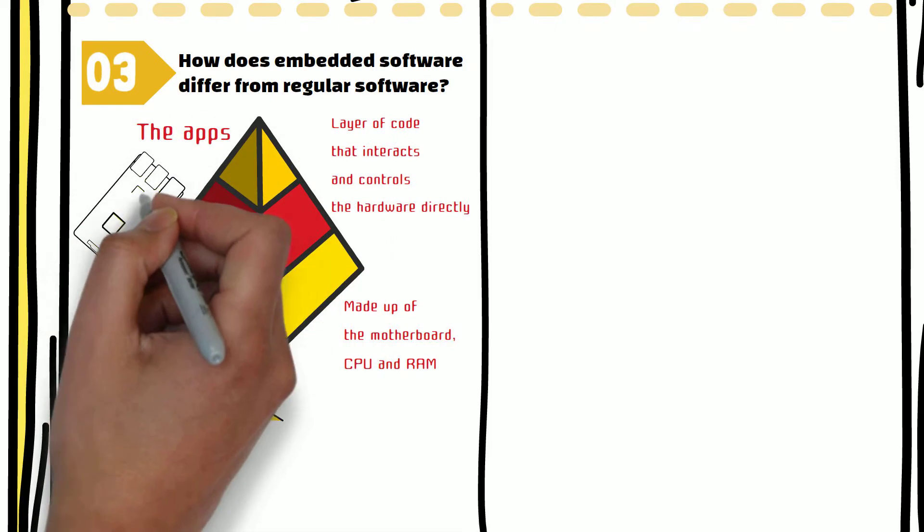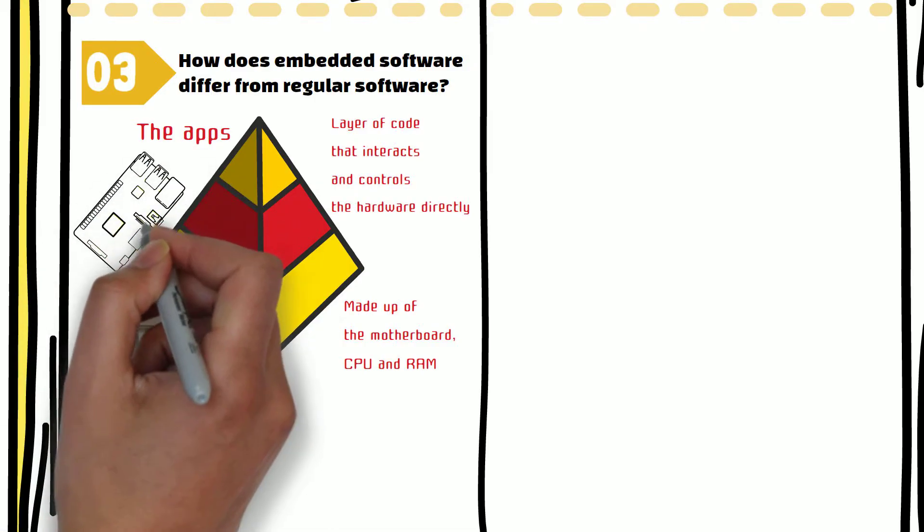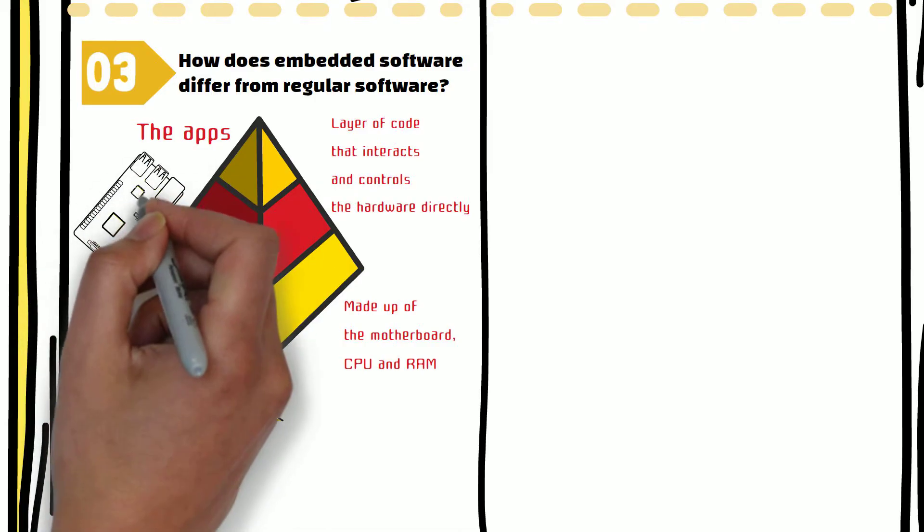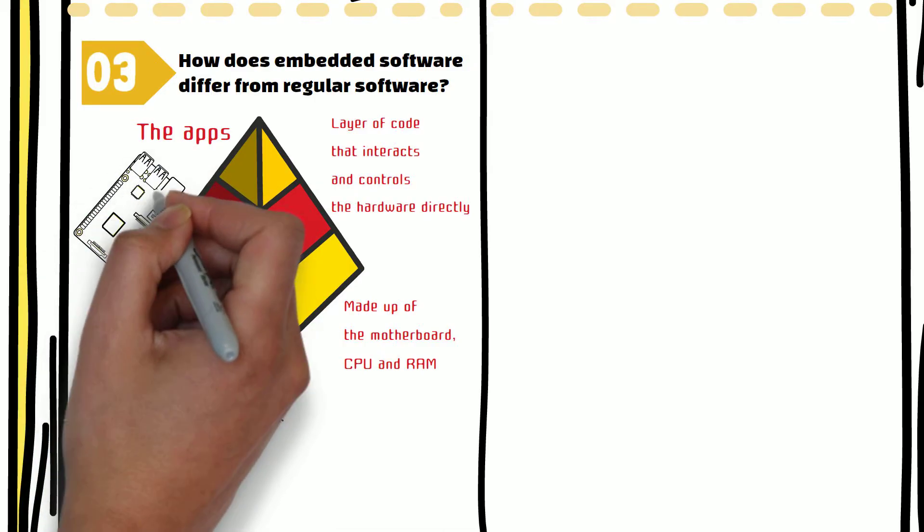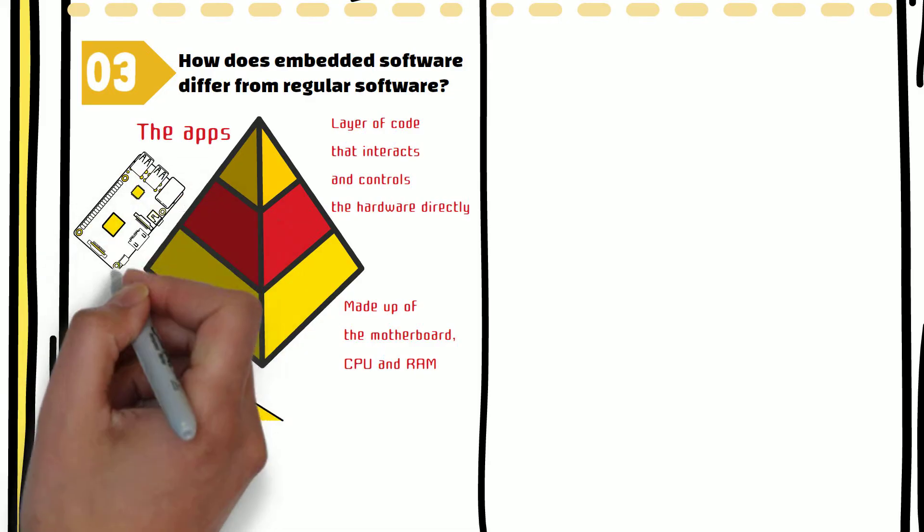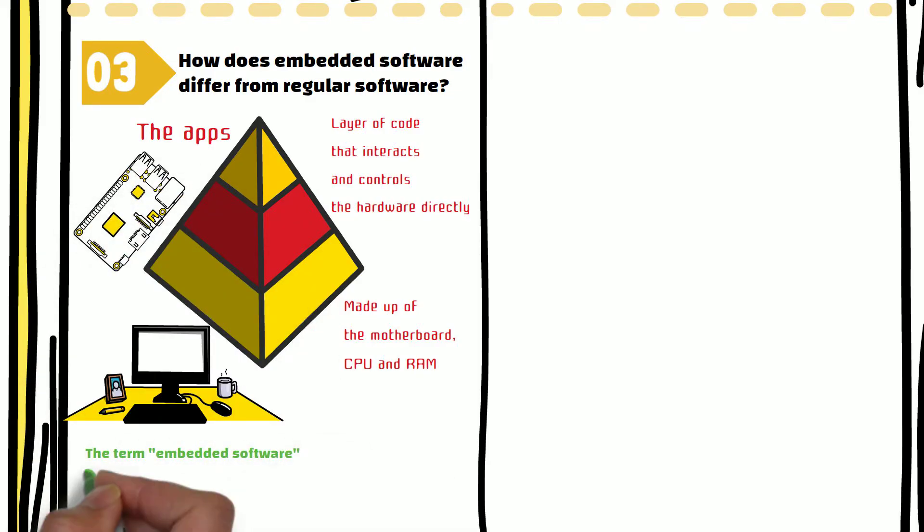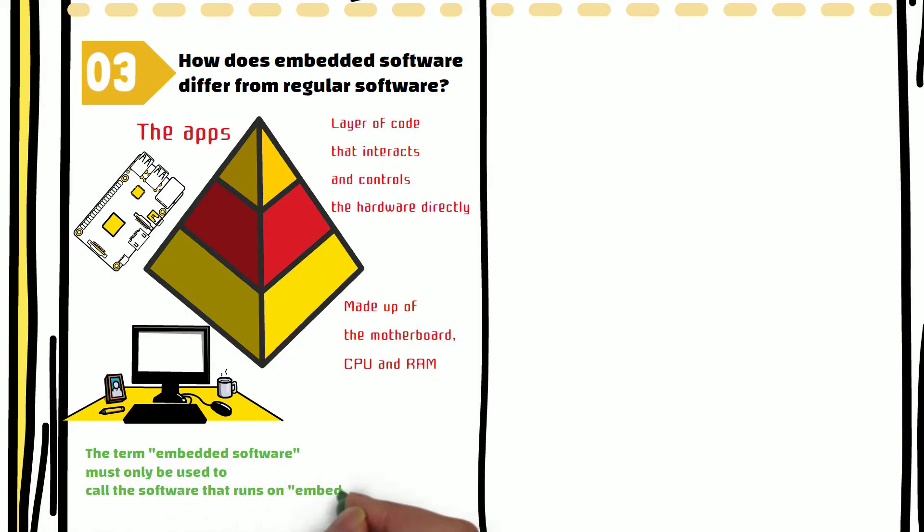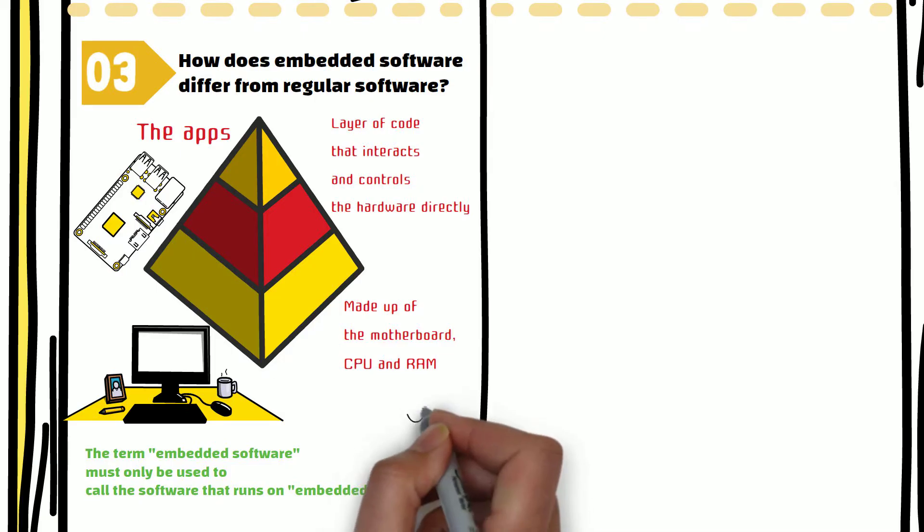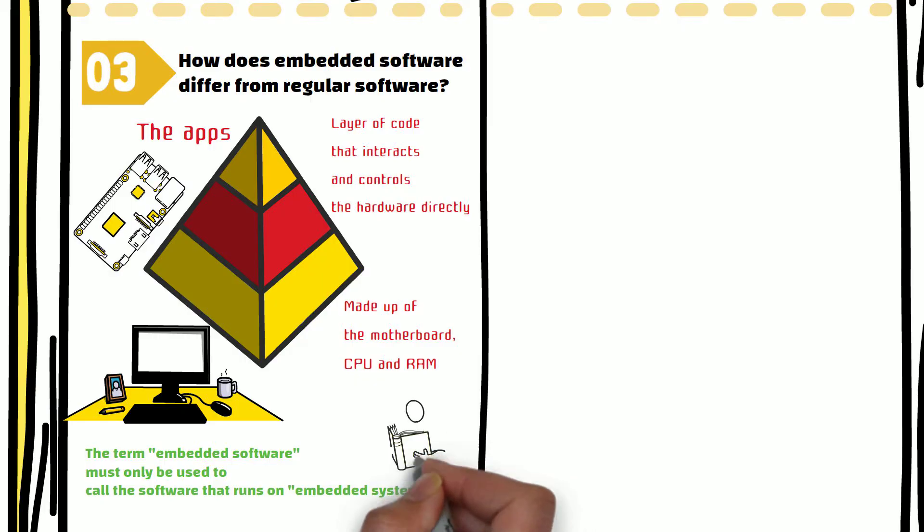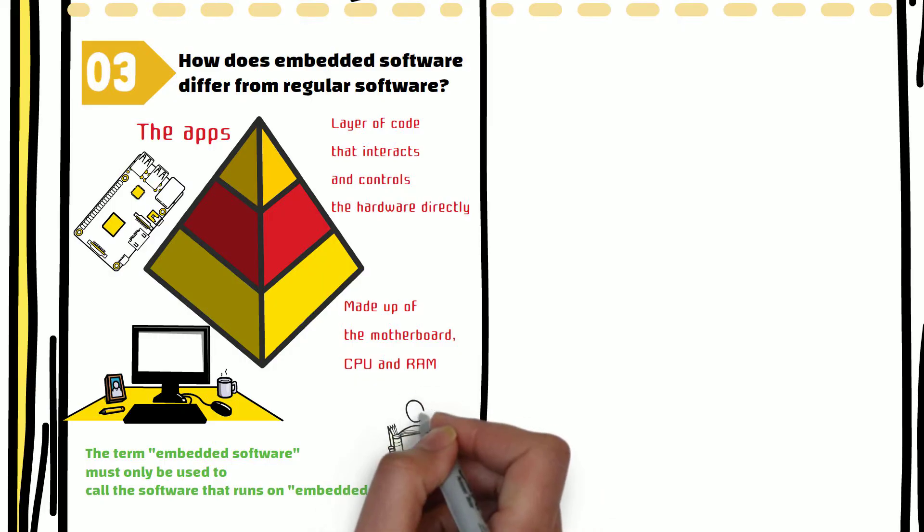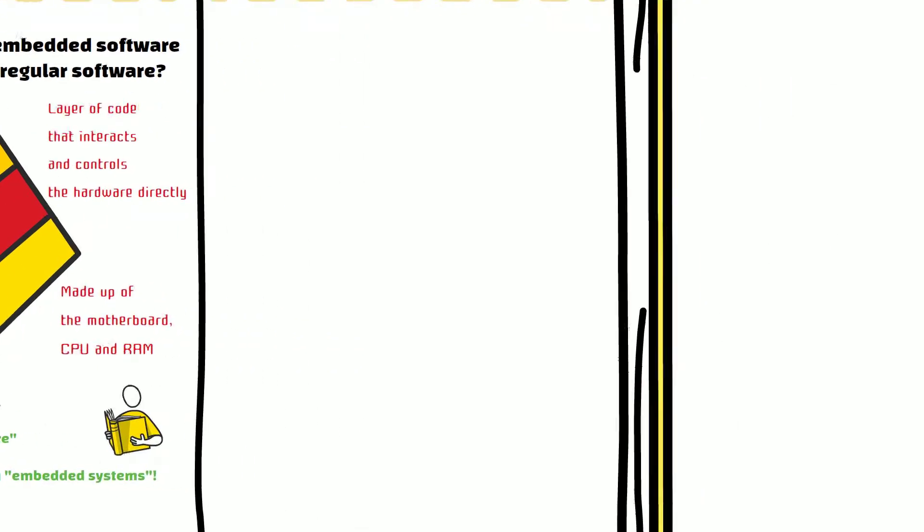Some call the firmware and drivers of the operating system embedded software, as they deal with the hardware directly. We strongly believe that the term embedded software must only be used to call software that runs on embedded systems. We have a set of articles on our website explaining why that is the case. You can read the articles from the link provided in the video description. Consider that as reading material to keep you entertained till we release the next video.